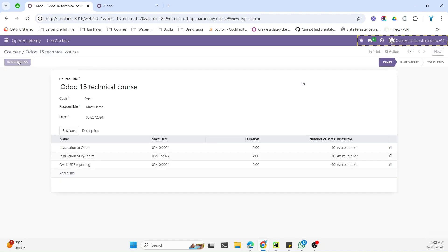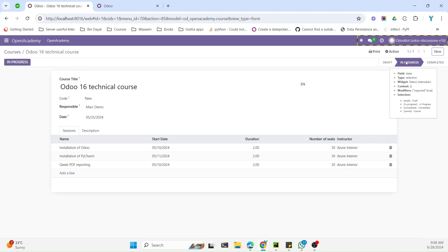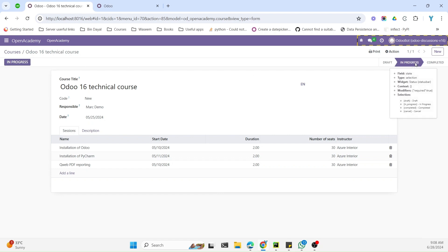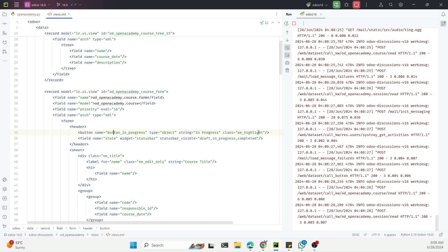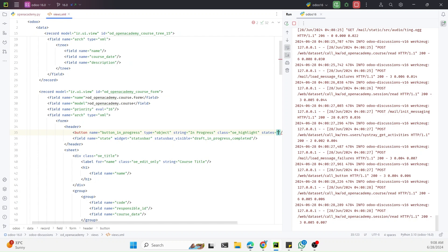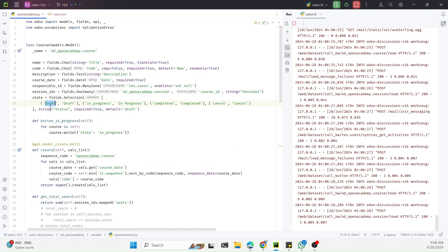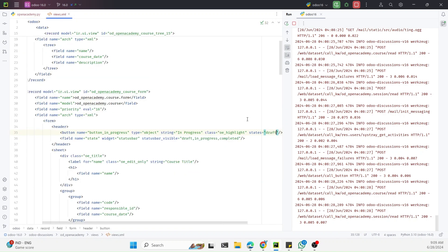Clicking the button now updates the state from draft to in_progress. But the button still appears after the state changes. To hide it, we add a 'states' parameter to the button specifying in which states the button should be visible — for example, states='draft' — so it becomes invisible in other states.